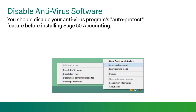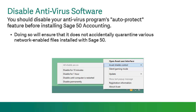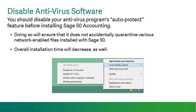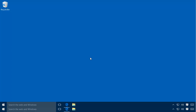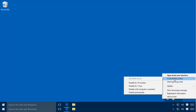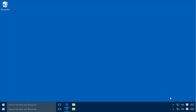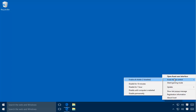If you are running an antivirus program, you should disable its auto protect feature before walking through the installation. Doing so will ensure that it does not accidentally quarantine network enabled files installed with SAGE50 accounting. Overall installation time will decrease as well. Most antivirus programs provide an icon in the task tray when running. You can right click on this icon and select disable, disable auto protect, or something similar. For example, this system is currently running an antivirus program. We can right click on the task bar icon and select disable to disable the program's auto protect feature. Once SAGE50 has finished installing, we can then right click on the icon and re-enable the antivirus software.